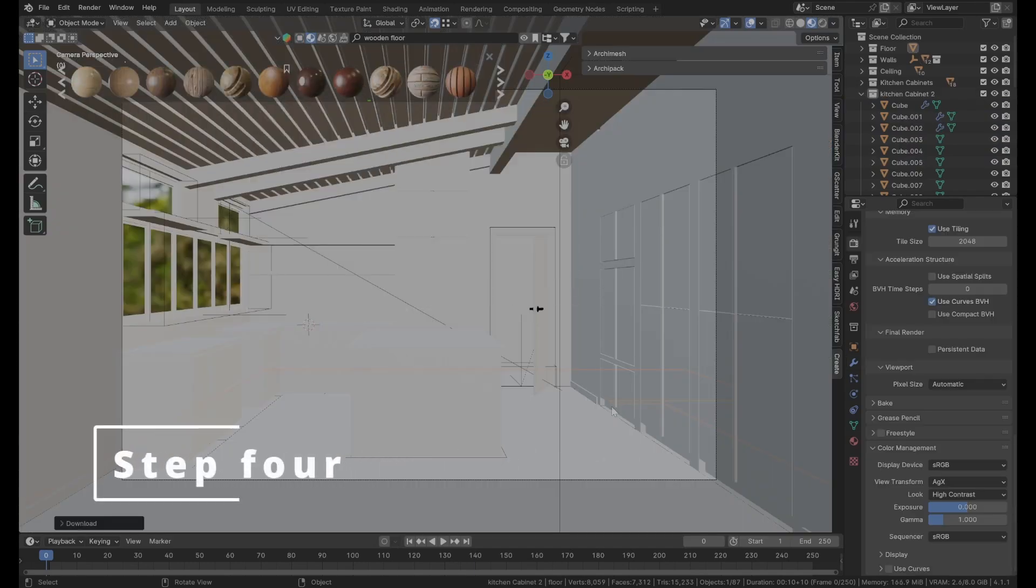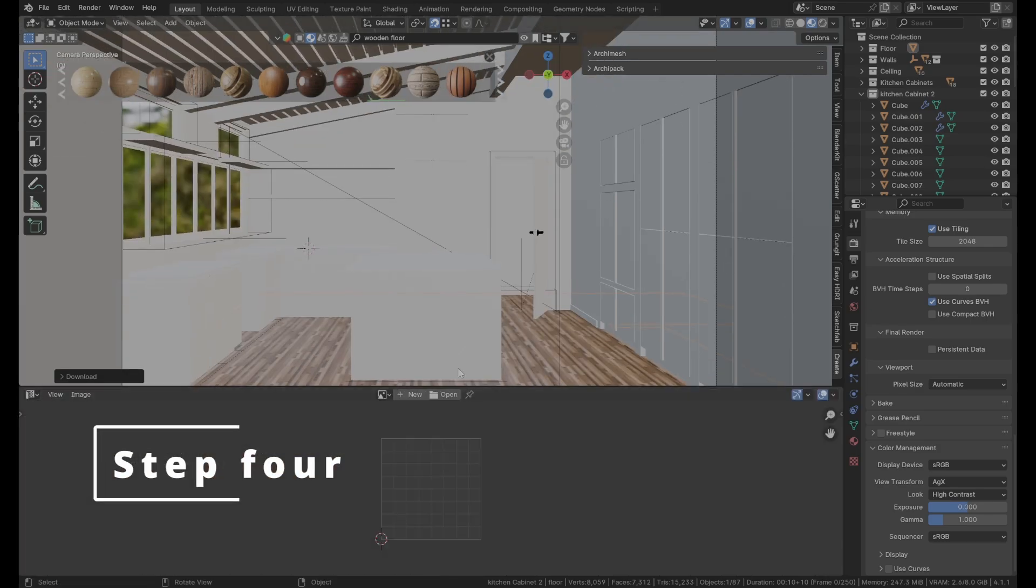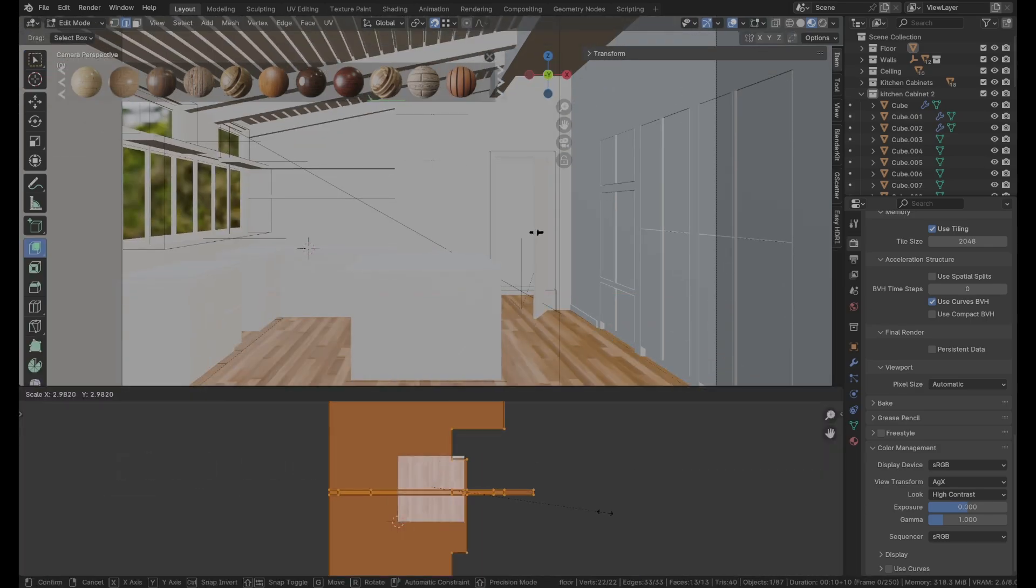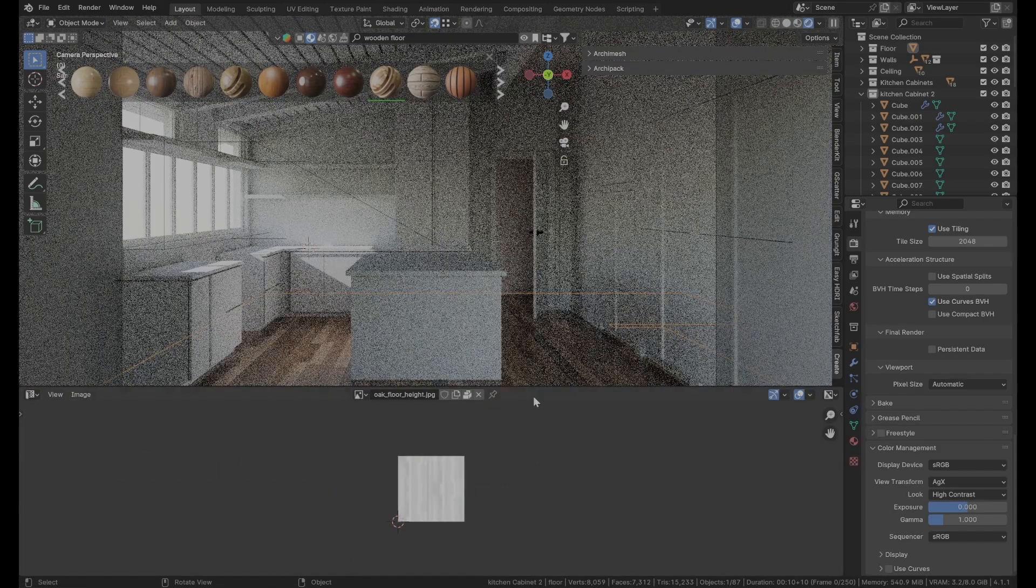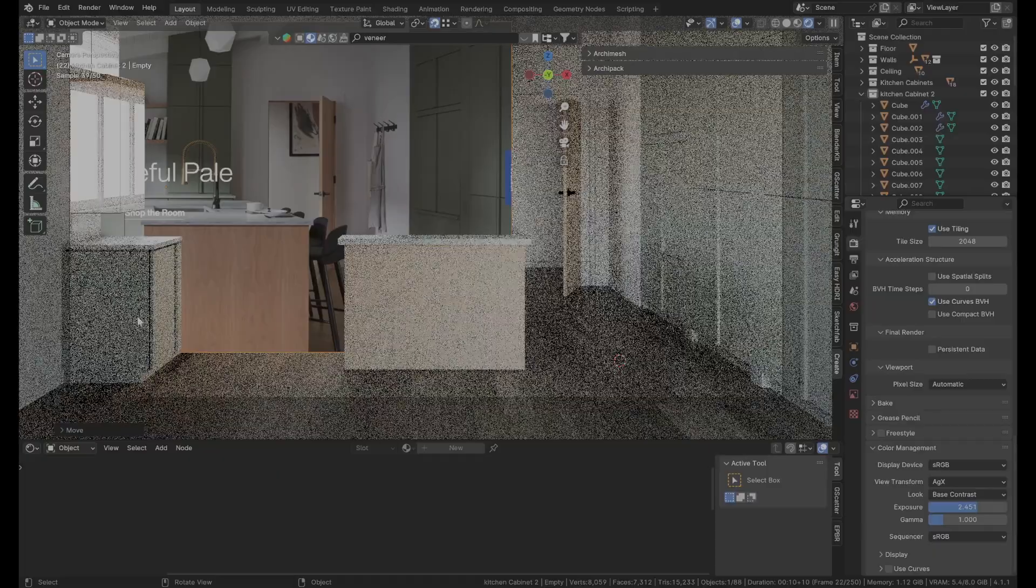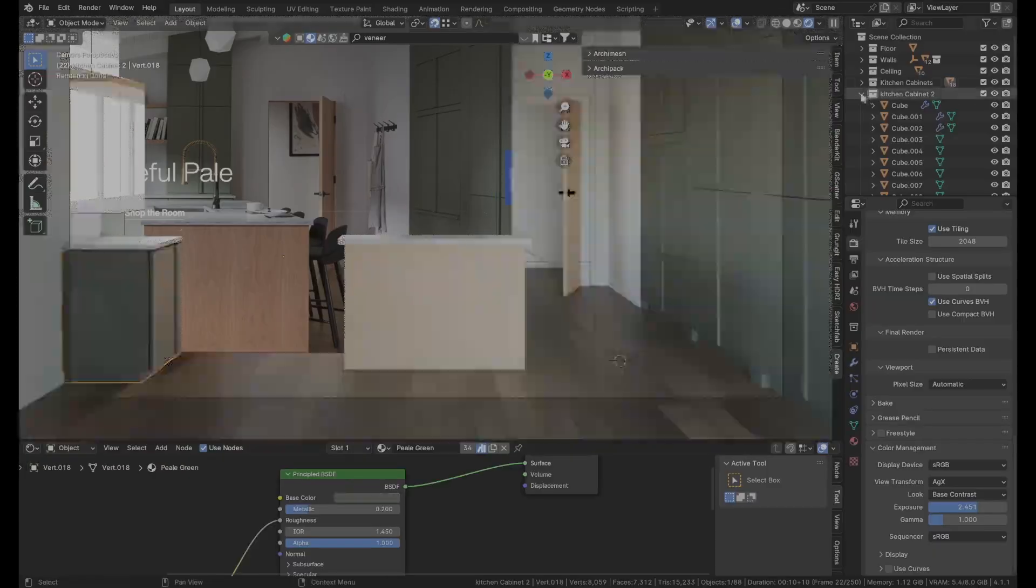Step 4: Materials. Here is just a pick and drop game using the blender kit library or the mega scan library until you get something really cool. Like this.